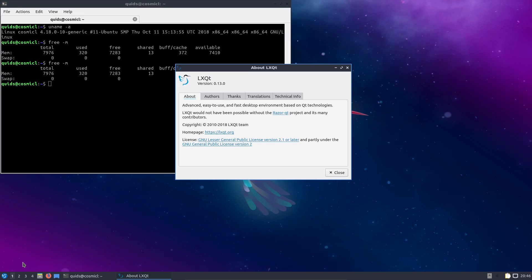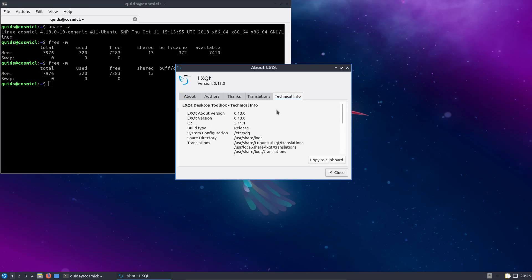But moving over to the desktop, we have LXQt version 0.13.0. So as you can see, they are selling it as an easy to use, fast desktop environment based on Qt technologies. So it is easily compatible with a lot of the applications you can get in the Kubuntu distro, or KDE in general.